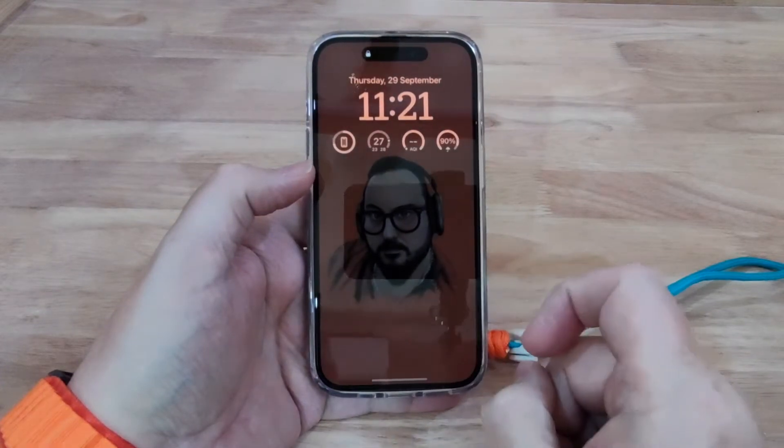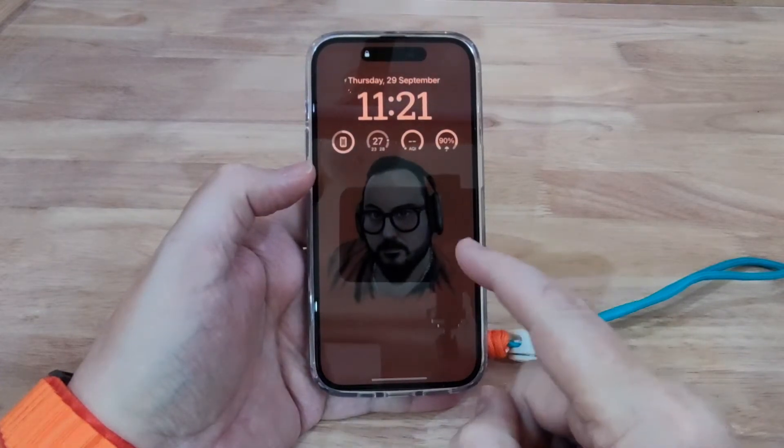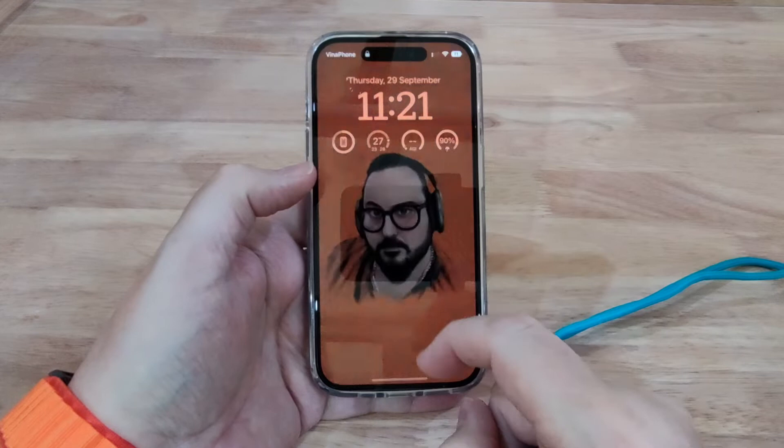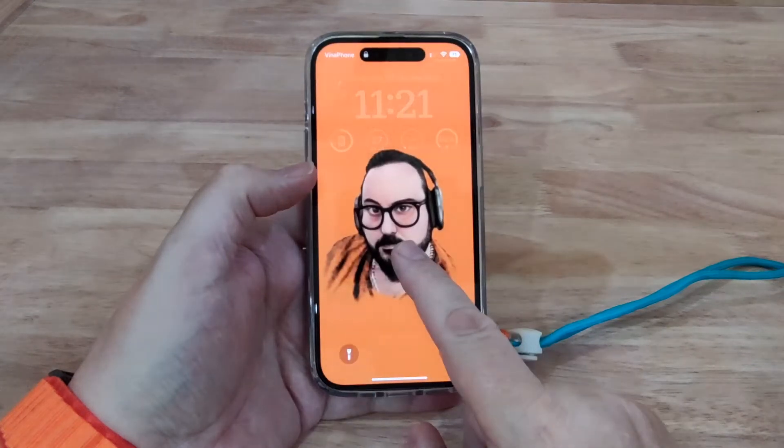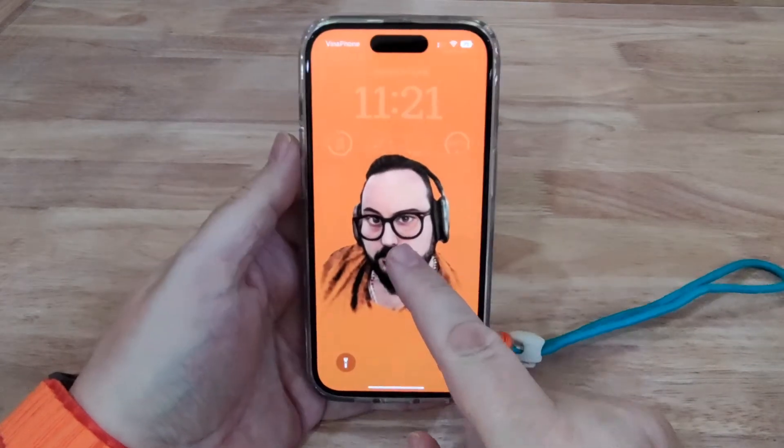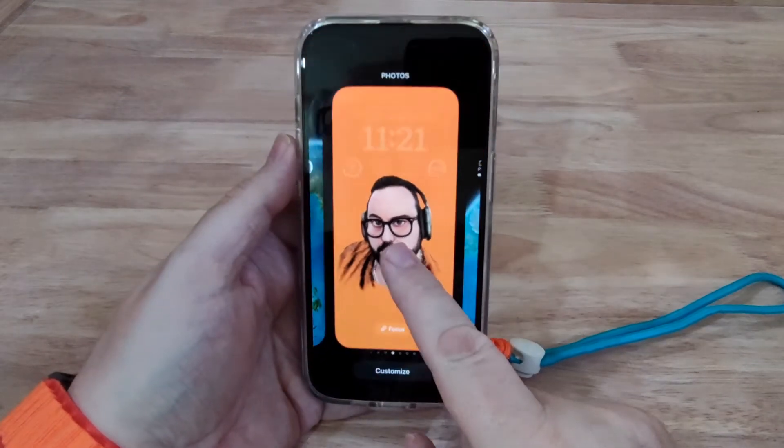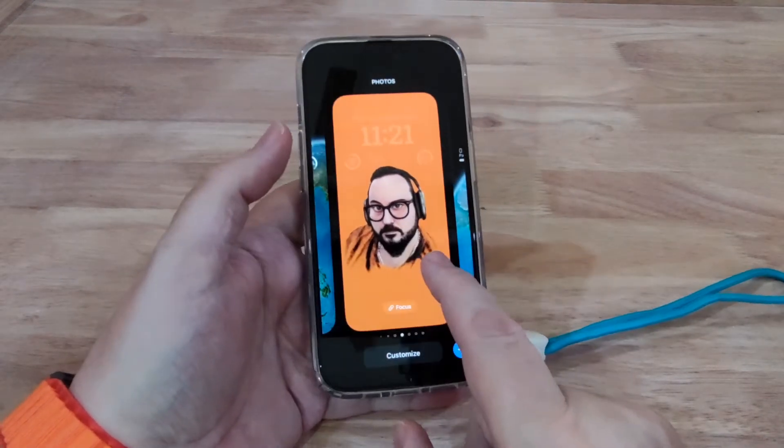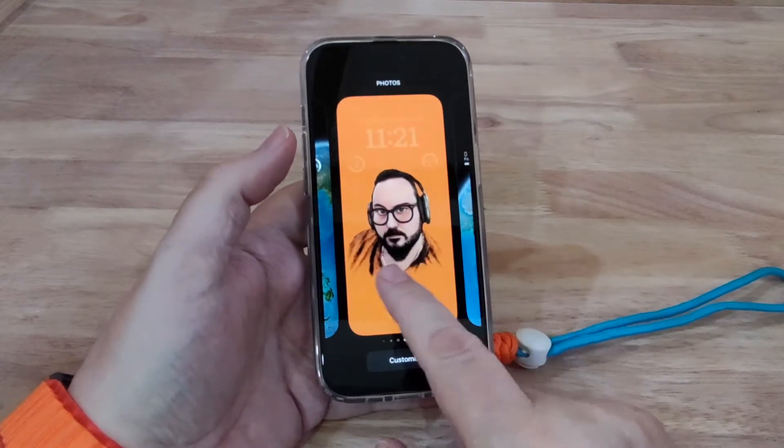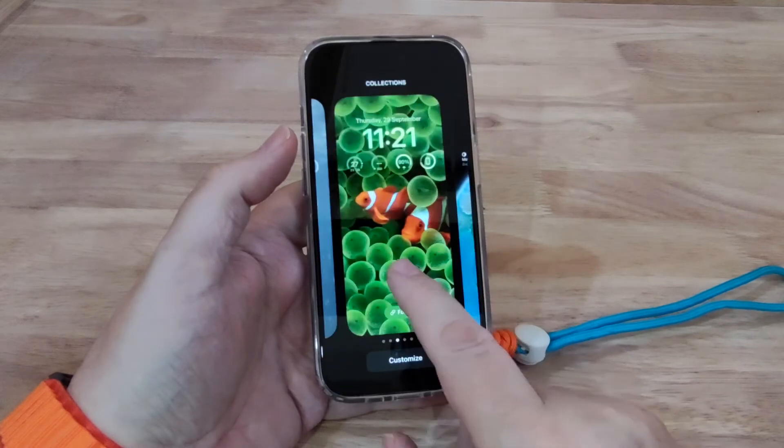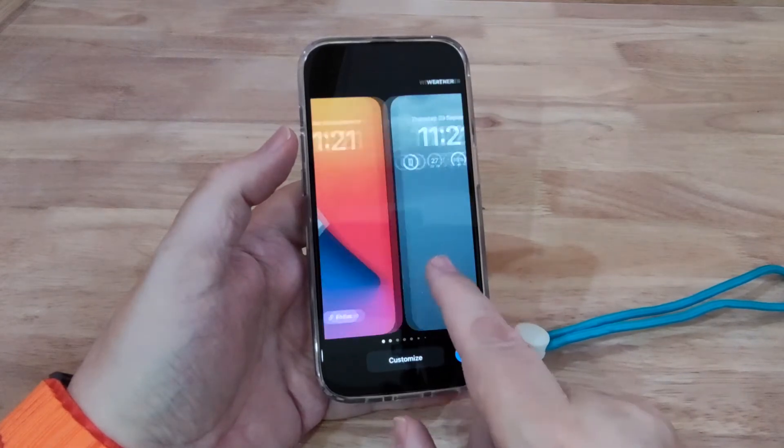I've heard lots of YouTubers moaning about the wallpaper not being black like it is on Android, so I thought I'd make this video to show you all how to do that. As you can see, you've got